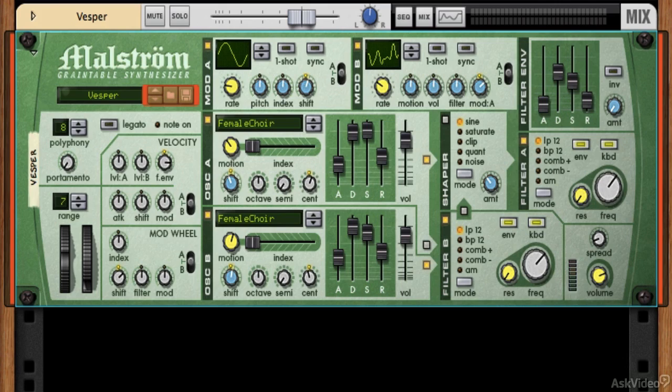That's basically what grain table synthesis is. Each of those little slices is the grain, and the table is just the order that we have them in. We run through the table and say 'play grain one, play grain two, play grain three' — or we say 'play grain one, then grain four, then grain two,' so we don't have to go in order. This produces some really cool results.